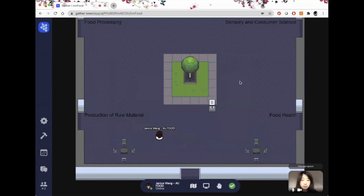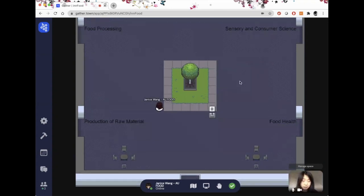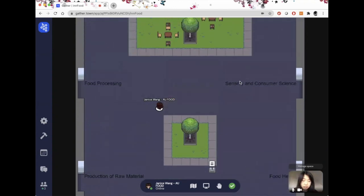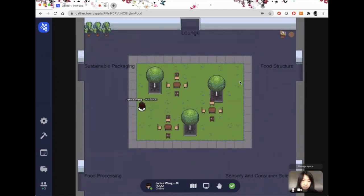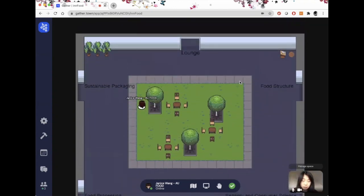So we have built this virtual conference space. As you can see, there are six different areas corresponding to the six sessions in the conference.